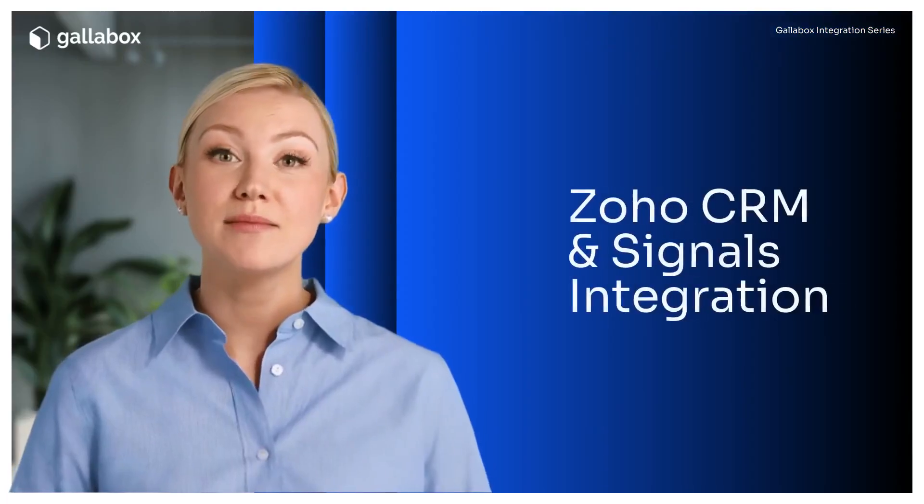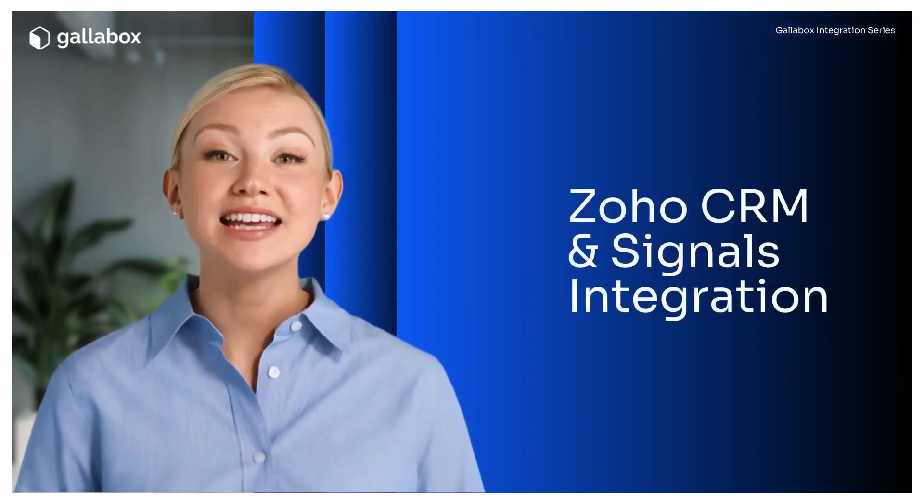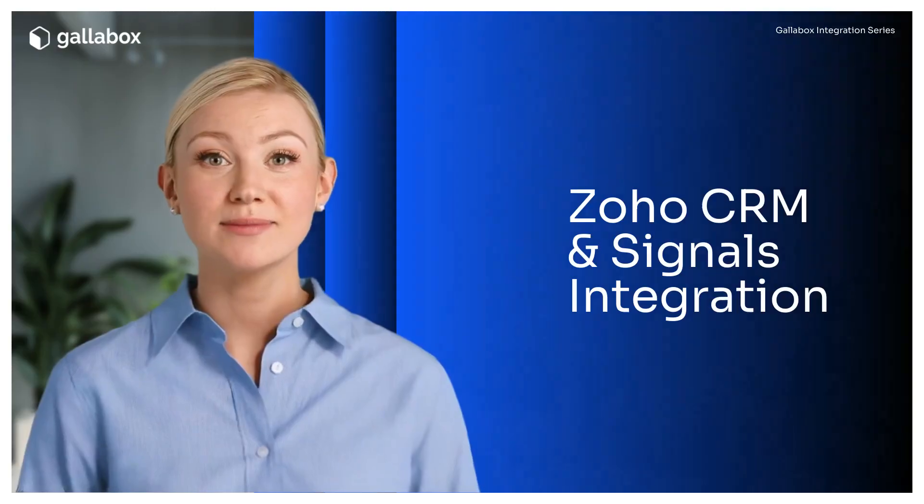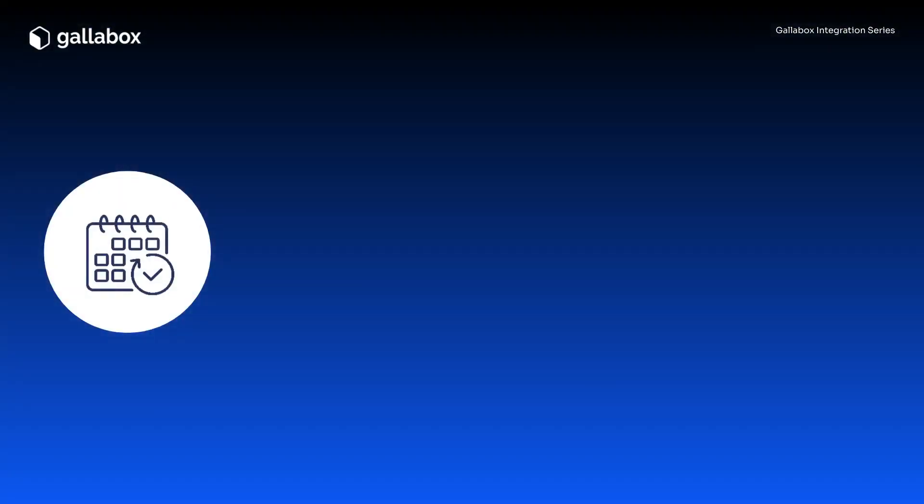Hello everyone and welcome back to our integration series. In this video we're switching gears to Zoho CRM and showing you how to connect for smooth lead management. Here's what we'll cover.